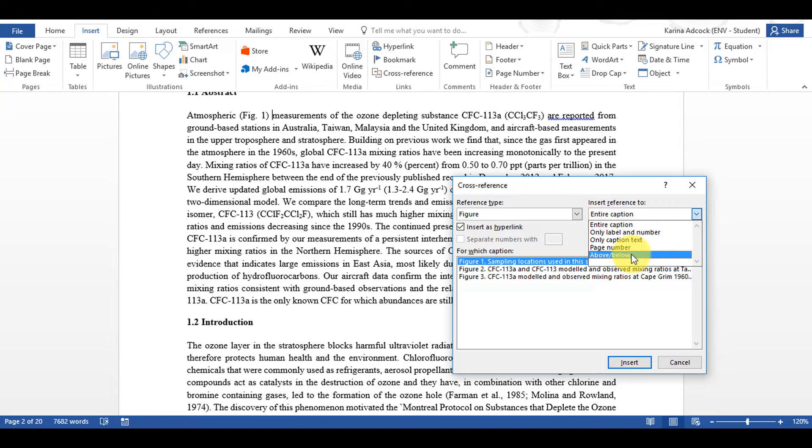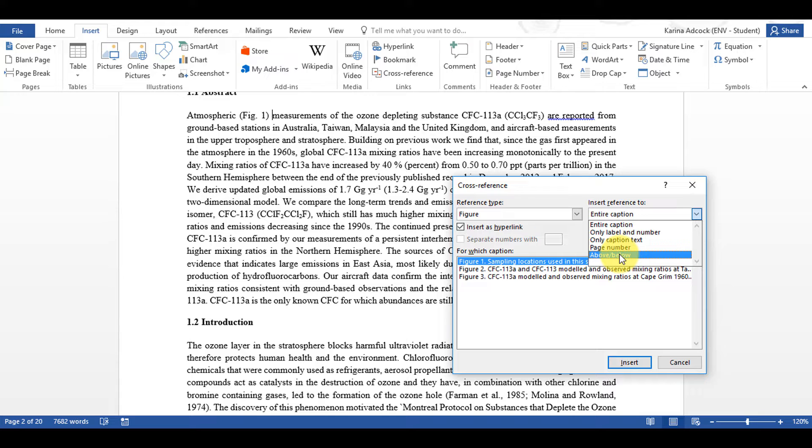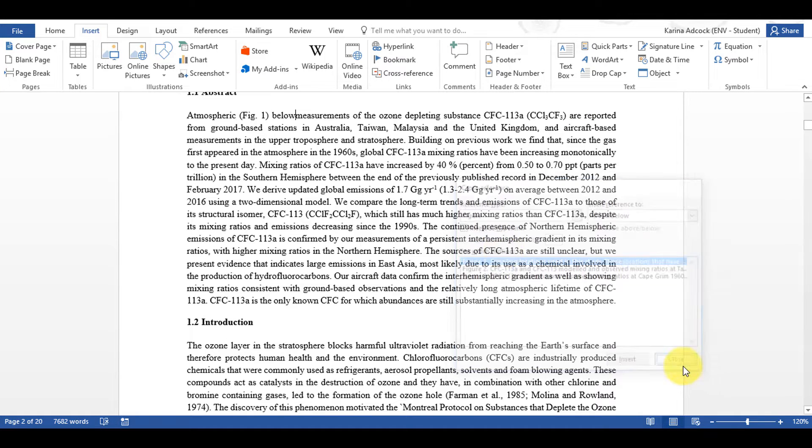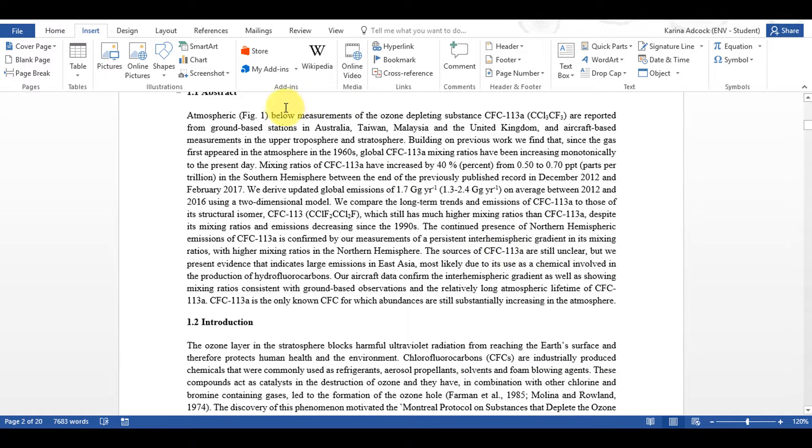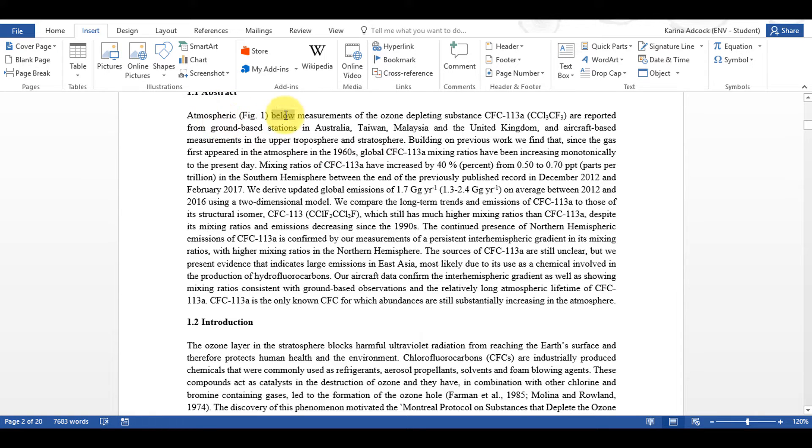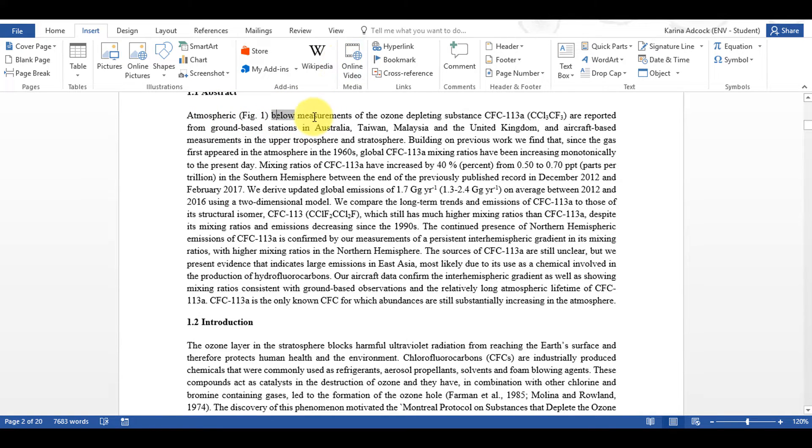I am just going to show a couple more examples of this. So if I select above slash below and then Insert and Close you can see here it has inserted the word below for me and that's because at the moment my figure is below this text in the document. If it were above this text in the document it would say the word above.